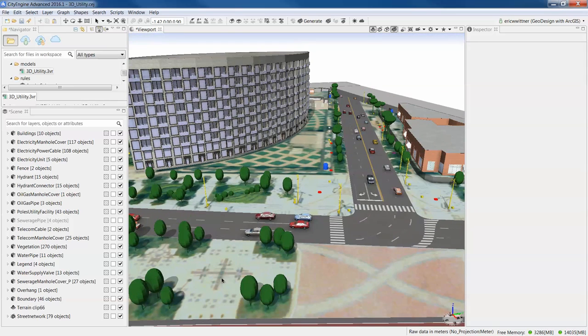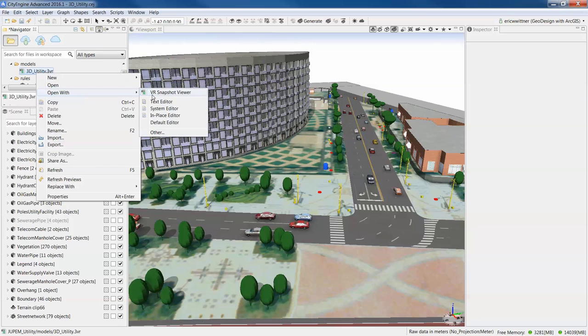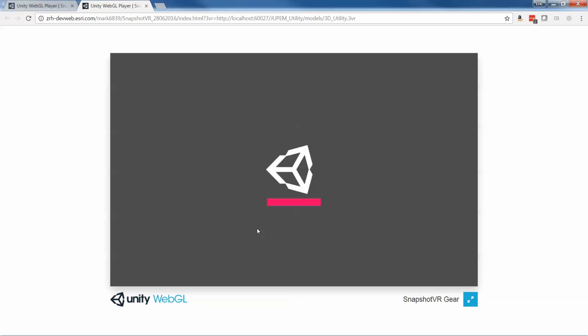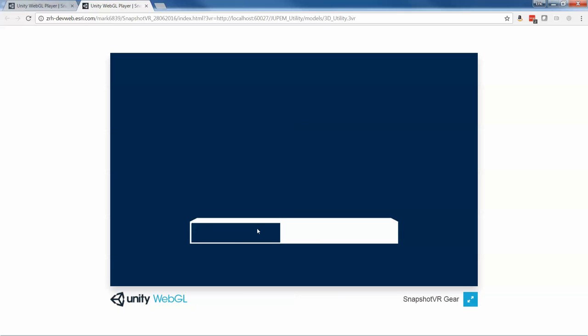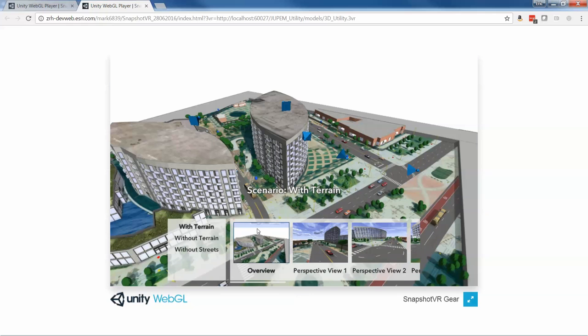And I shared that out from CityEngine as a 3VR file. That's an ArcGIS 360 VR, designed to be viewed in the Samsung Gear VR. And I'll include a link to this scene.